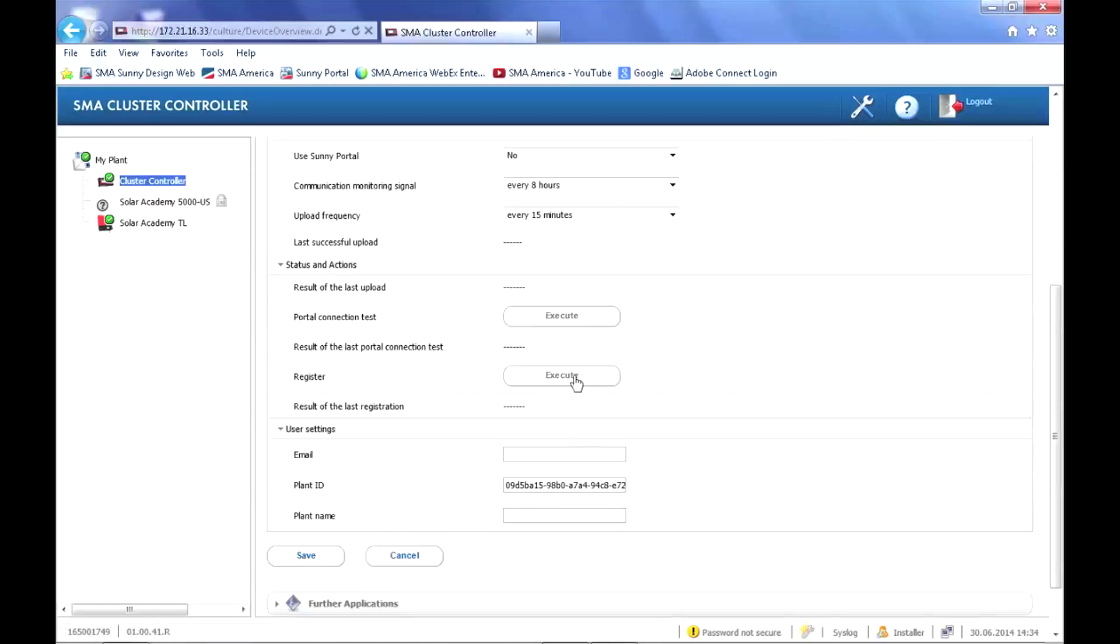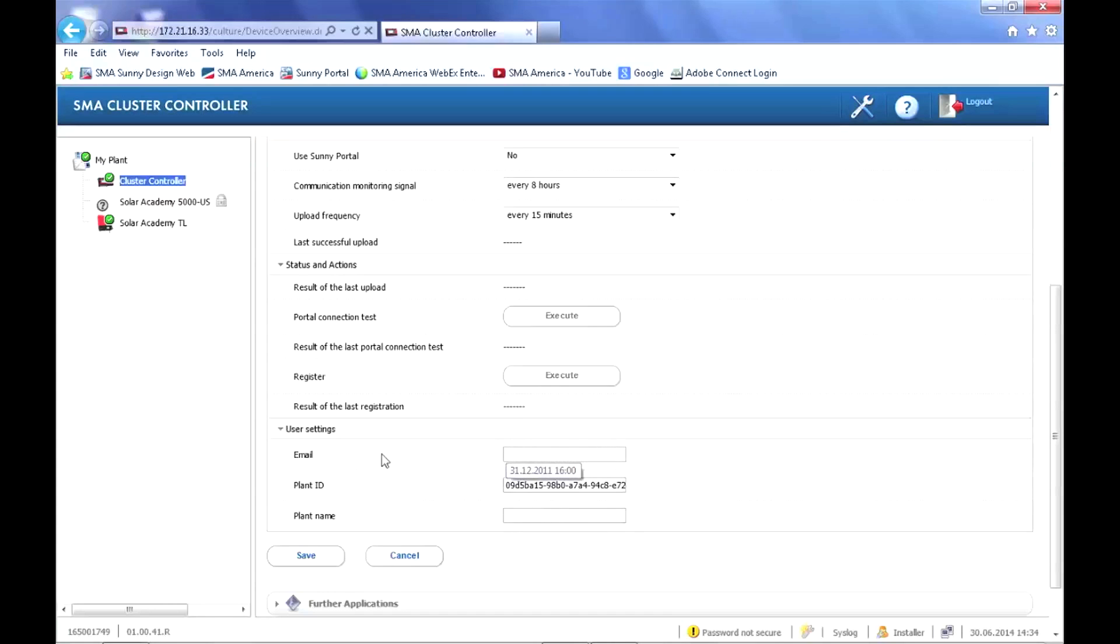And then click execute to actually register the plant with the Sunny Portal. Sunny Portal will get this information and send back a password for the plant to the email address that you have entered in the user settings tab.